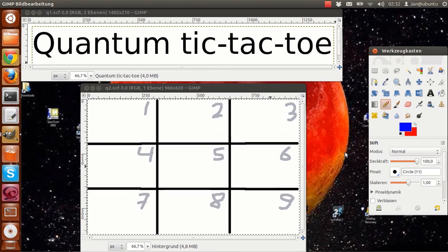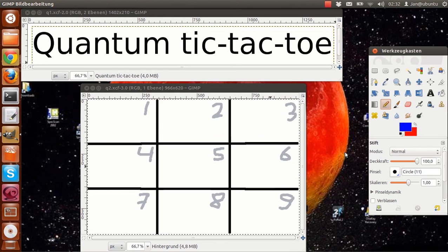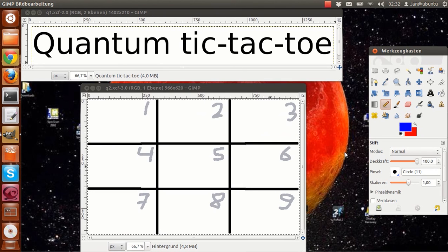If you wonder what this game has to do with quantum physics, you just got taught the principle of quantum superposition, that is the ability of a quantum particle to be in two places at once.